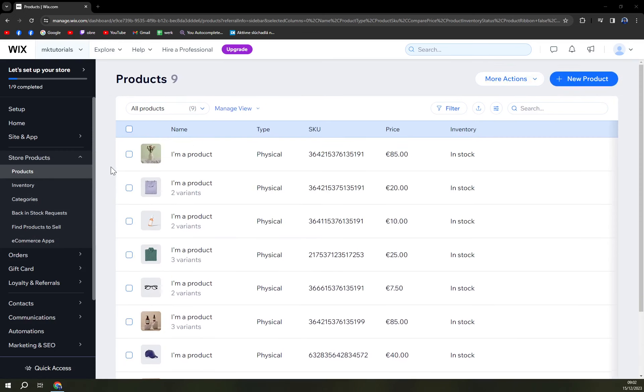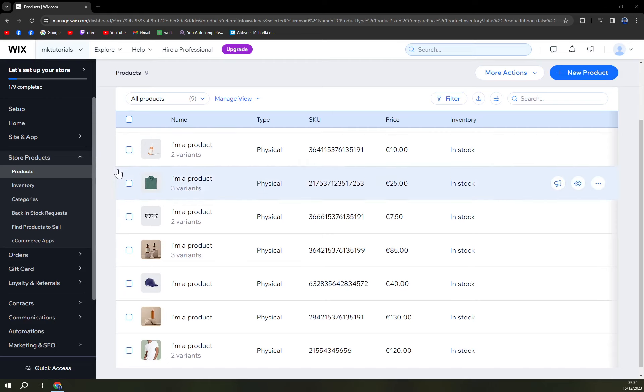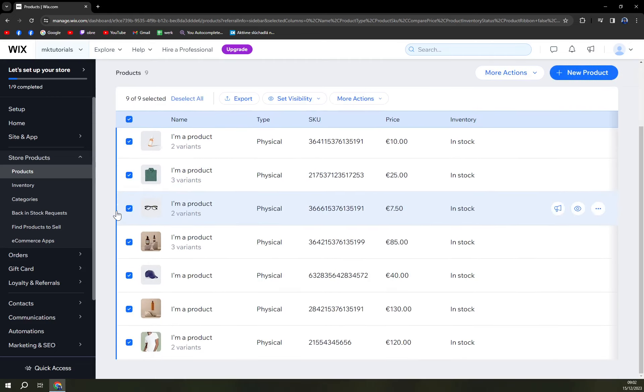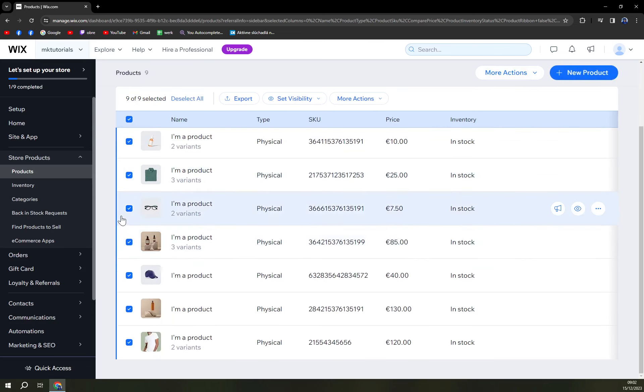Those are the products that are already predetermined by Wix. Wix defaultly uses them just to show you how to add products. We are going to get rid of every single one of them except the hat.